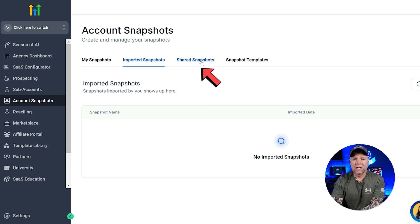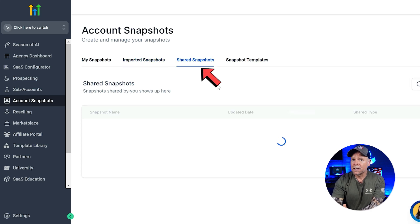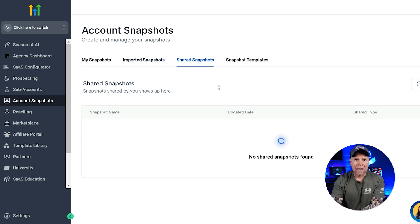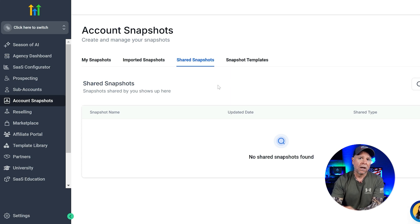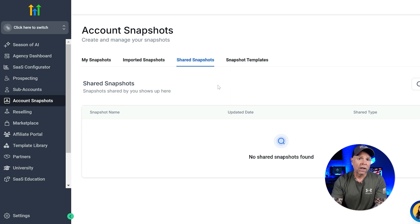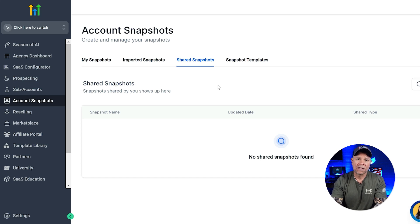Then there's the Shared Snapshots. This section is for all of the snapshots that you've shared with others. It helps you keep track of what you've shared, which is great if you're working with a team or sharing assets with clients.